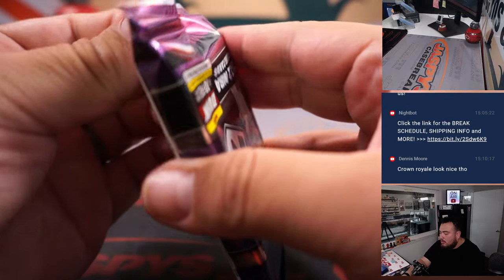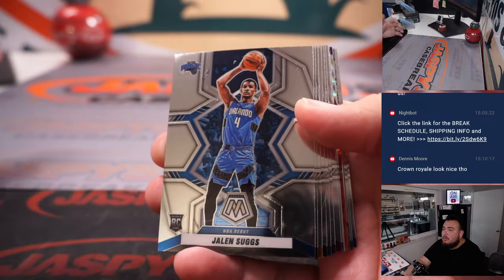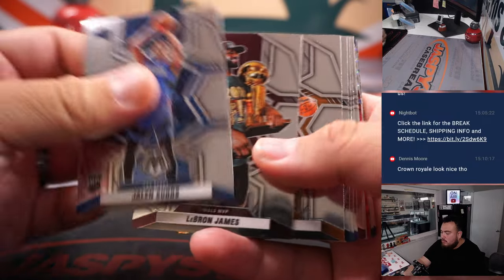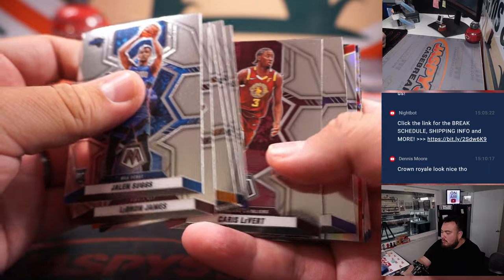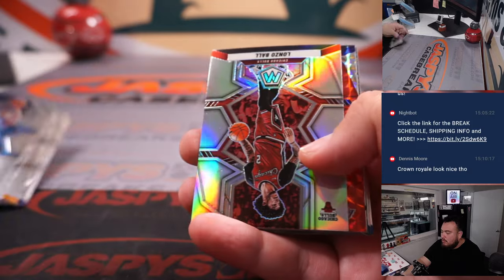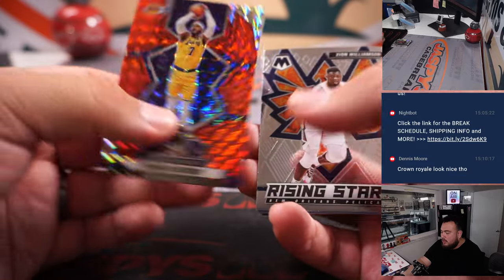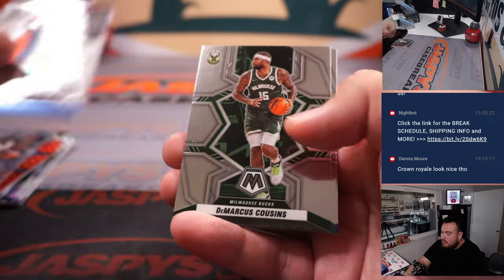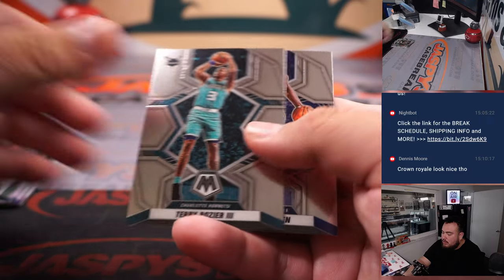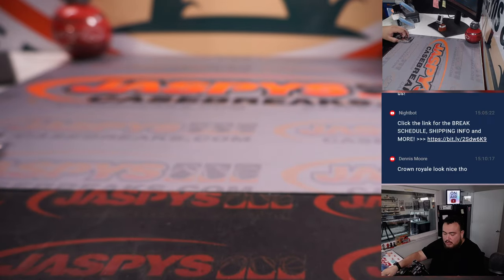Let's do the quick pack filler now. Here's a hobby pack: Lonzo Ball, Carmelo Anthony, Zion. Alright, nothing crazy there.